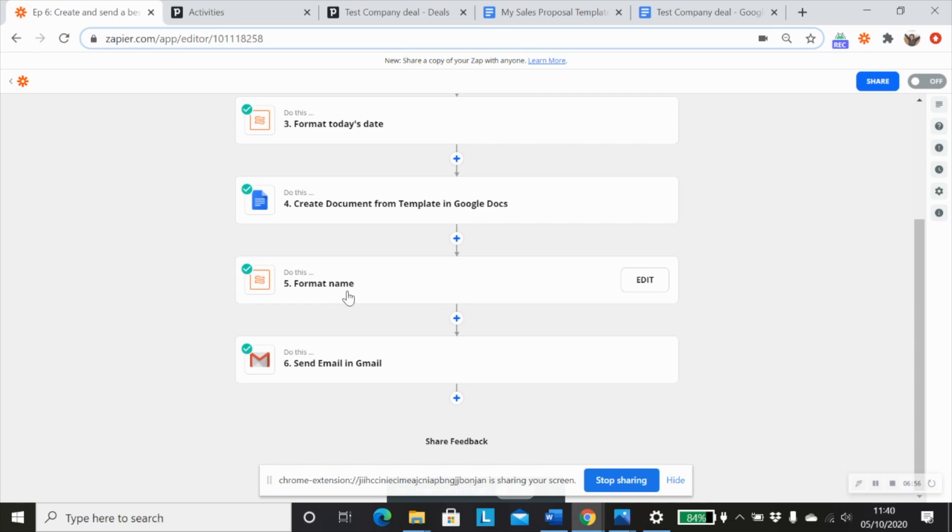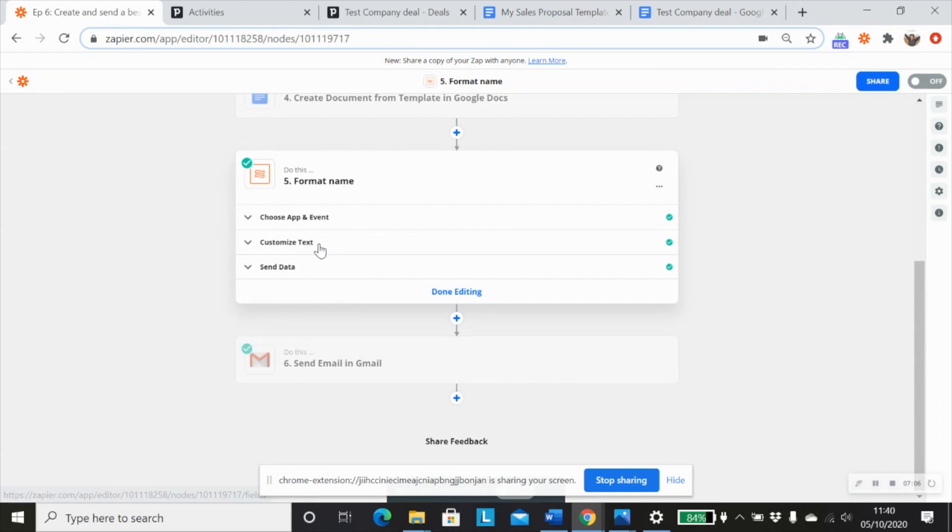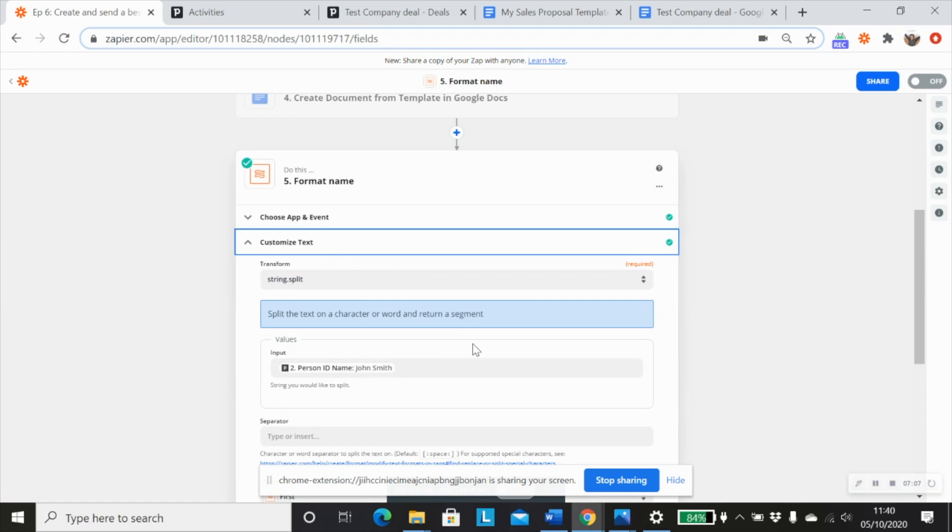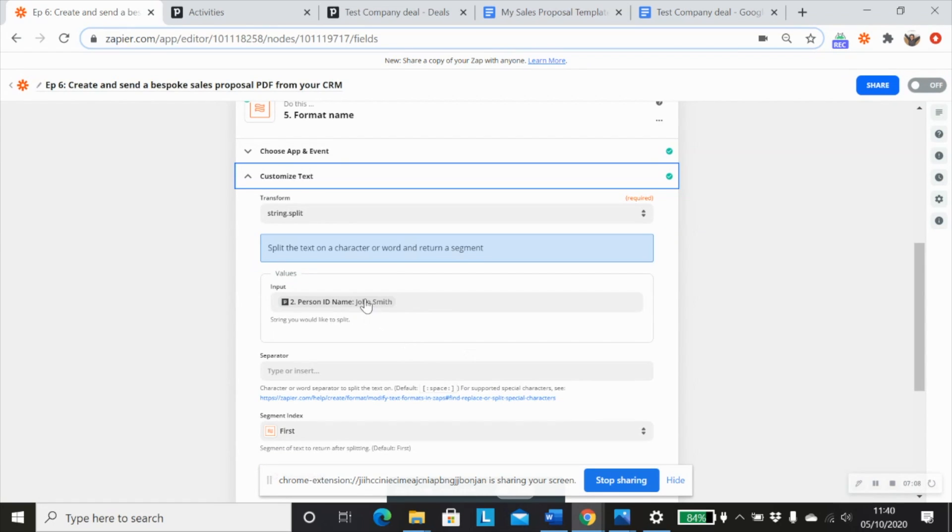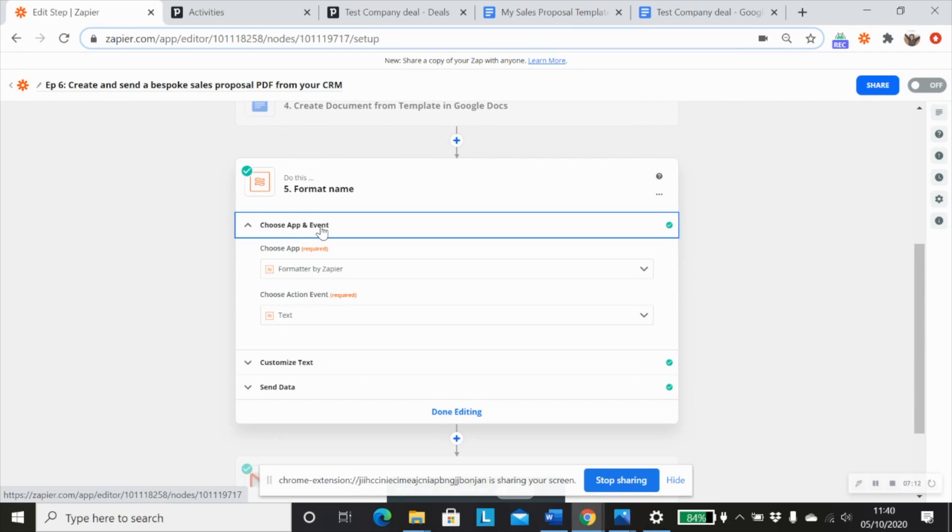And then the next thing we want to do is send an email to John Smith with a PDF attachment of our proposal. But in order to personalize our email, we want to just use his first name. And that information doesn't come through in either of our step one or step two Pipedrive steps.